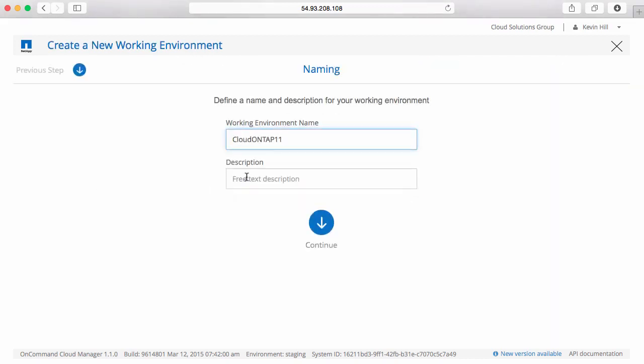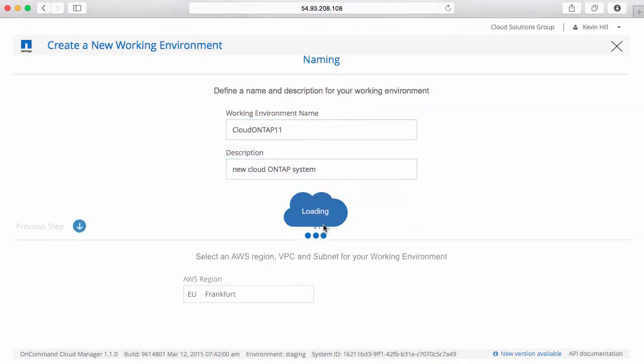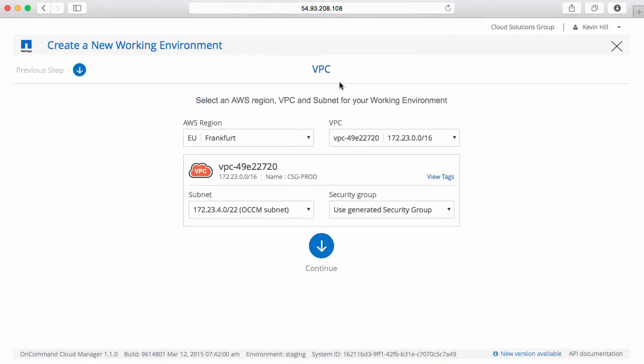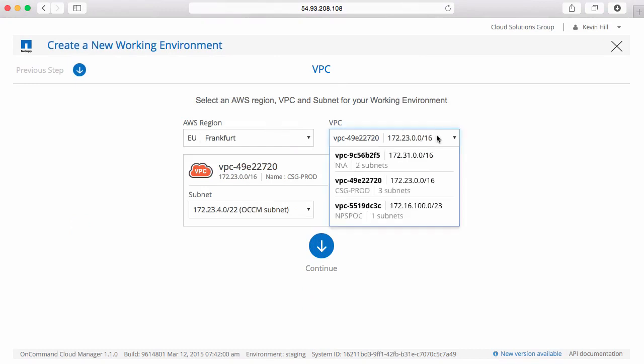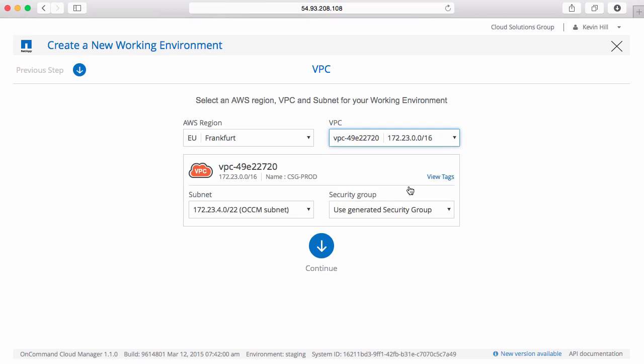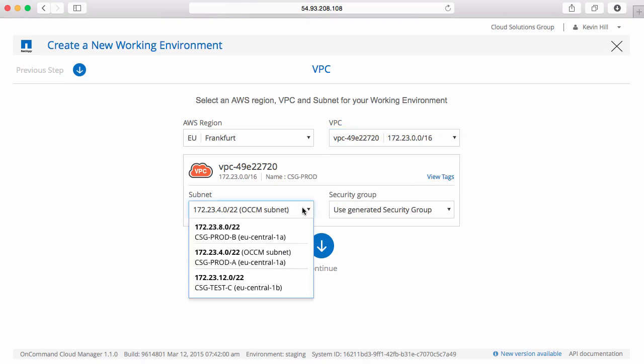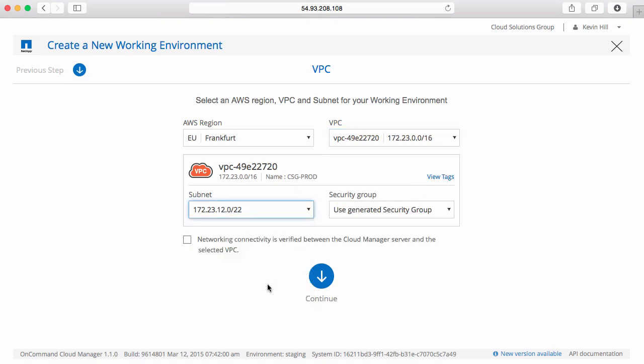I'll give it a name and a description. I'll identify where I'd like to deploy that new system. I'll pick Frankfurt. I'll pick this virtual private cloud and I'll pick a different subnet.